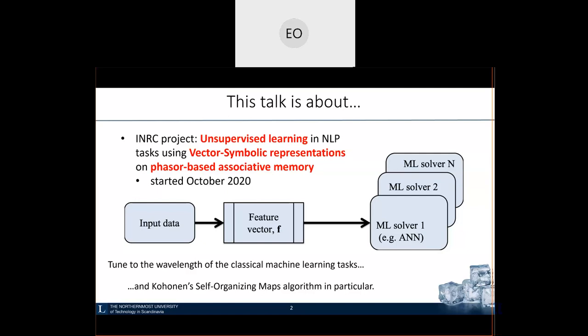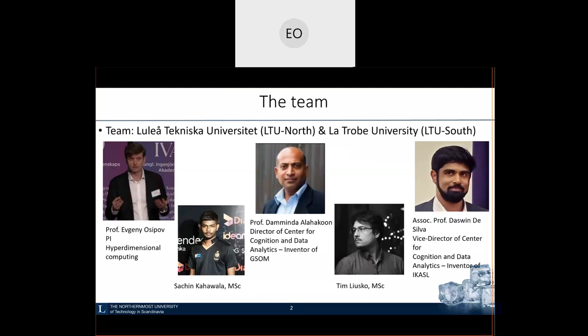A little bit about the team, which I also find curious. We are two universities with the same acronym — LTU. I am the PI in this project, with expertise in hyperdimensional computing. My partners are La Trobe University from Melbourne. Since both are acronymized as LTU, we call them LTU Luleå for LTU North and LTU Melbourne for LTU South.